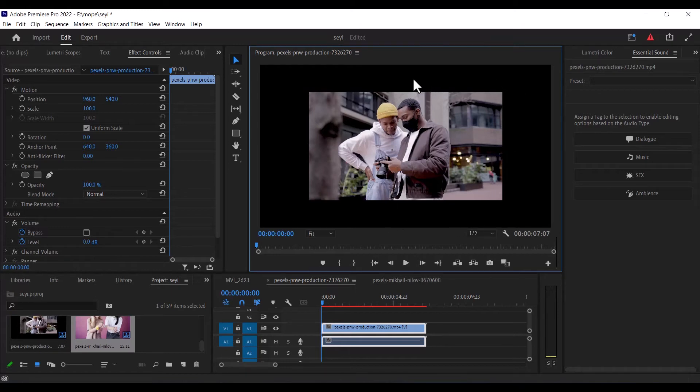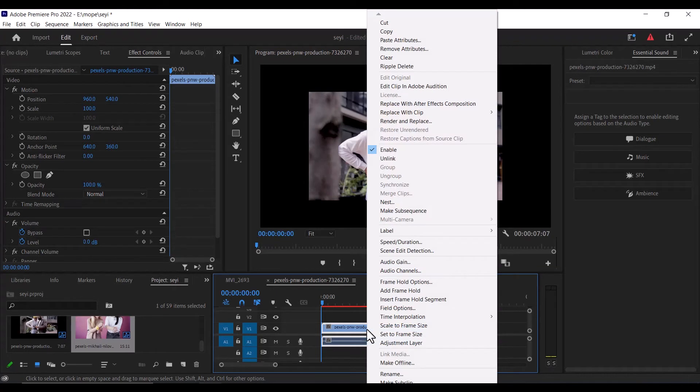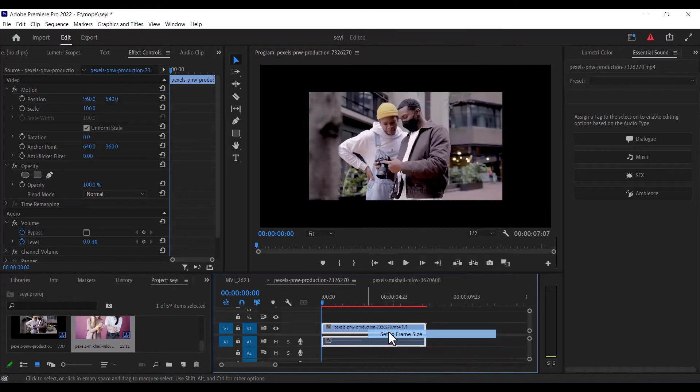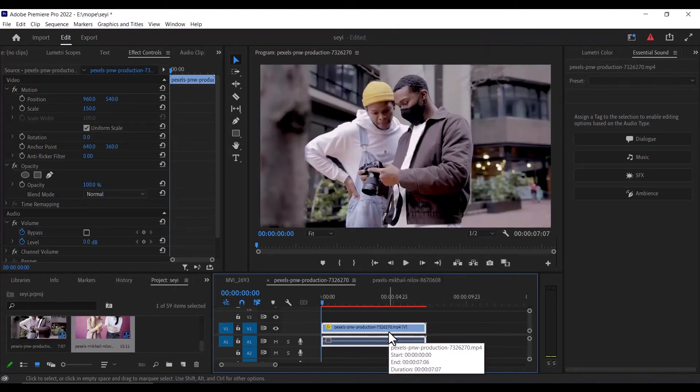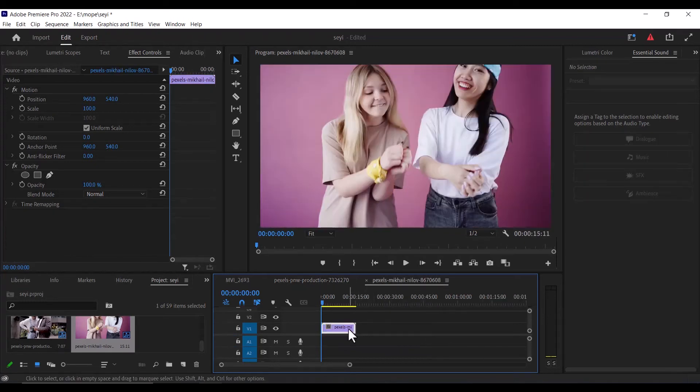But you can easily fix this. All you need to do is to come down to your video over here, select it, right click, and hit set to frame size. And these settings will automatically resize any video or image to the current resolution in the sequence.